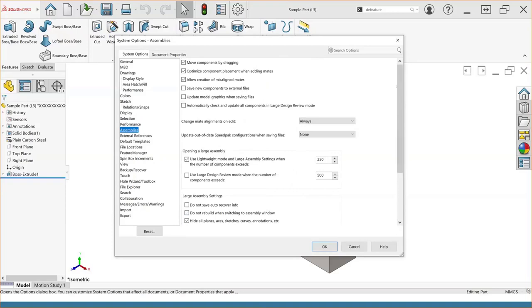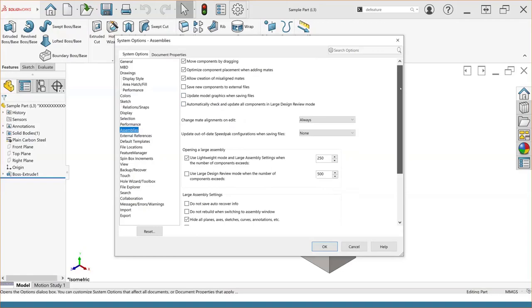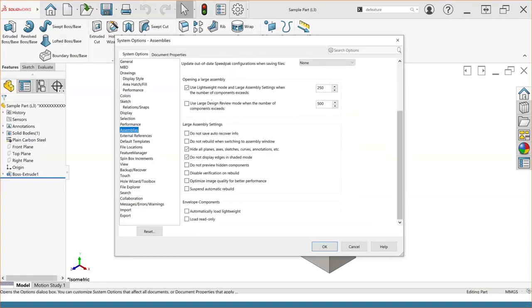If you're a person that works a lot with large assemblies, the assembly section is a place you definitely want to visit. The area I want to focus on is the large assembly options and large assembly settings. The options in this section allow us to elect to use stuff like lightweight mode and large assembly settings that speed up performance based on the number of components in an assembly. You can control when these modes enable based on the total number of components — if you have assemblies in the thousands of components, you could set the threshold below a thousand and have it turn on automatically. Under large assembly settings, key checkboxes include: do not preview hidden components, don't display edges in shaded mode, and hide all planes, axes, and reference geometry — definitely good things to enable to help speed up your system.